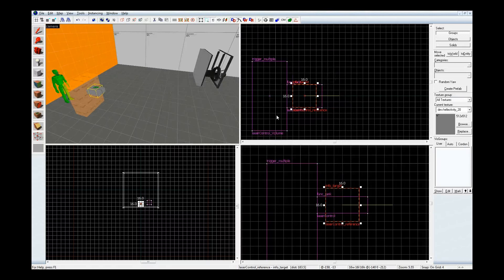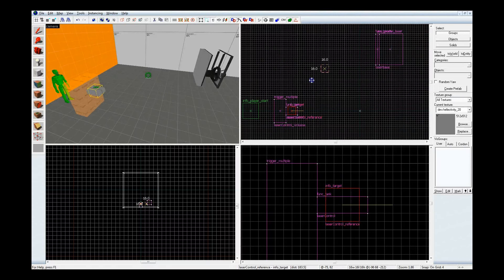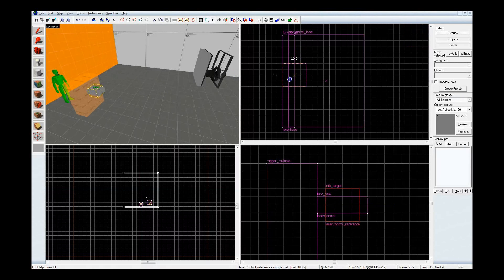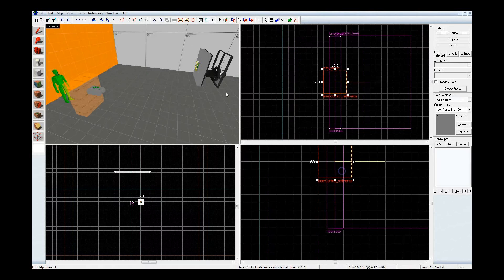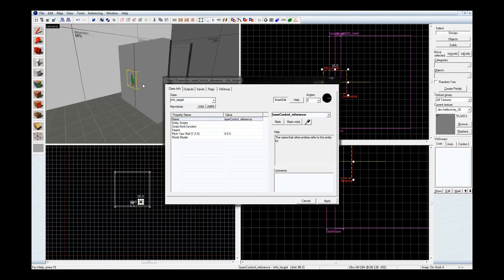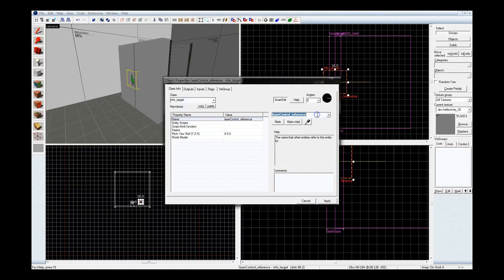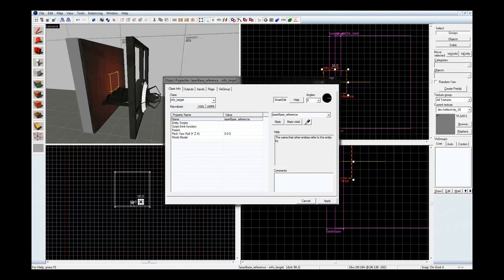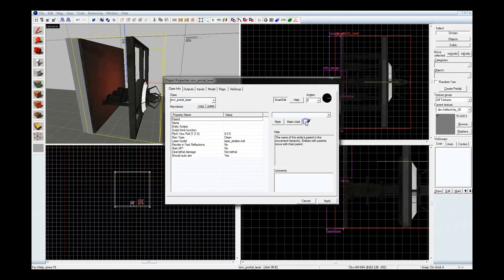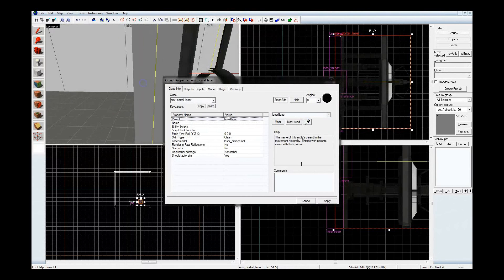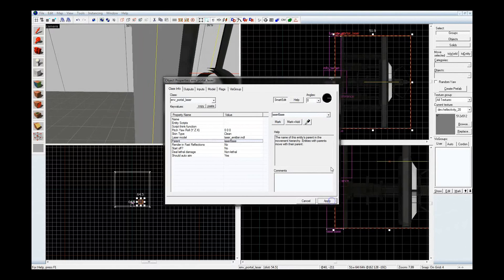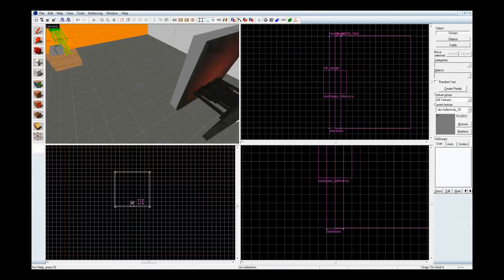Yes, I did forget to do one thing, which is parent the laser to the brush. However, I can still do that now. Okay, that's in the center of that brush. Let's open this up and let's name it something else. Laser base reference. Now here, click on the laser, and there's the parent key value. Let's parent it to laser base. Alright.